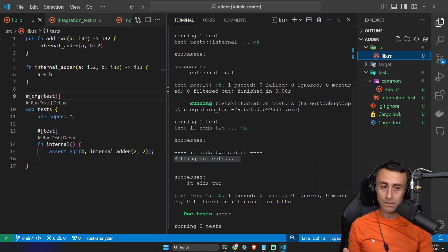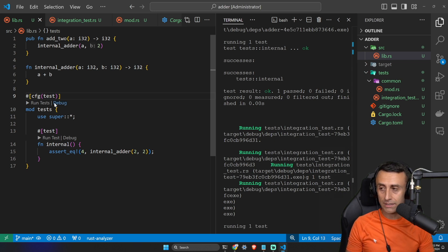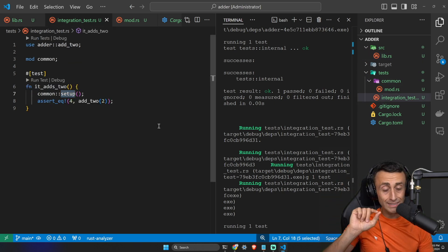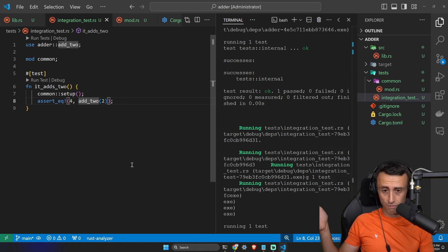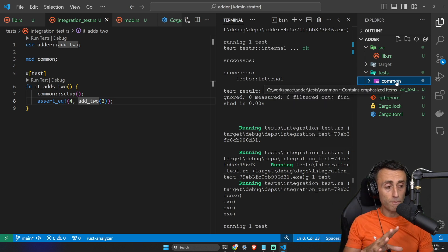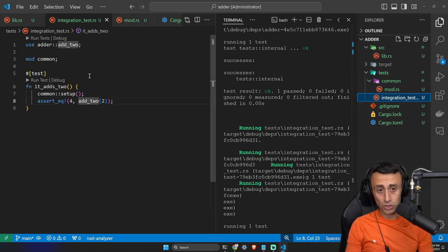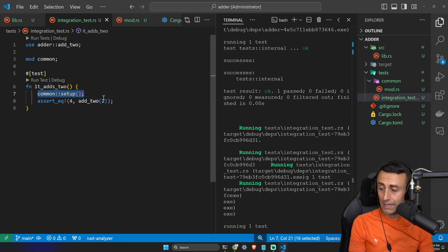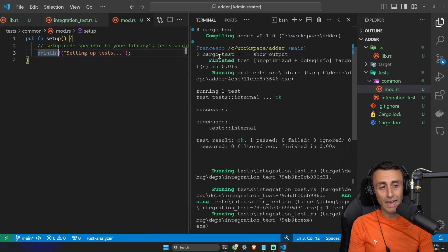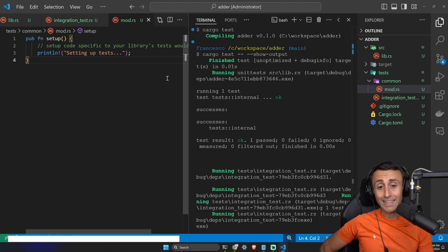Let's make a recap. We have a `lib.rs` file with a public function and an internal function, and we saw that Rust allows testing private functions. Then we created a `tests` folder with an `integration_test.rs` file. To set up integration tests we created a `common` folder with `mod.rs`, simulating a setup step. Inside the integration test on line seven we call that setup. To see the `println!` output we use `cargo test -- --show-output`. I hope this was clear — if you have any questions write them below, and see you in the next video.